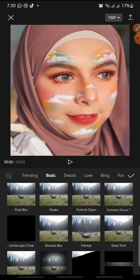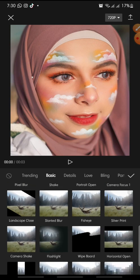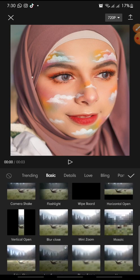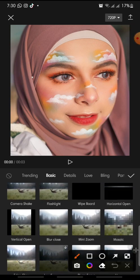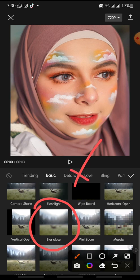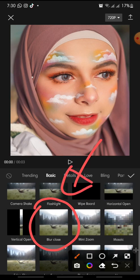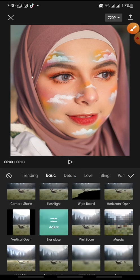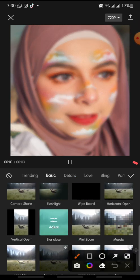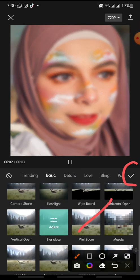Swipe down until you can see the Blur Close effect. Click on it and then click the check icon to apply it.